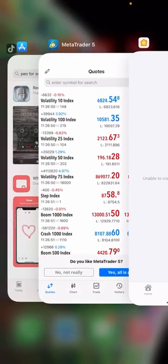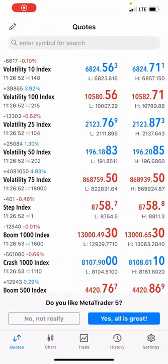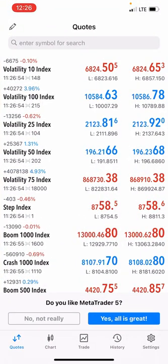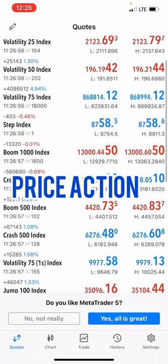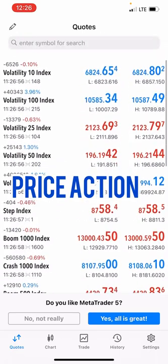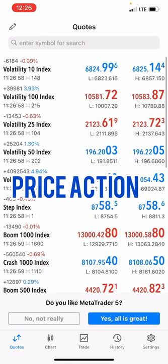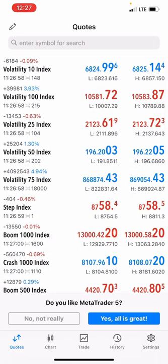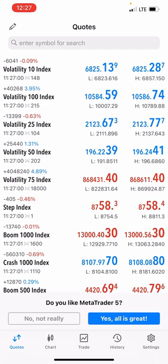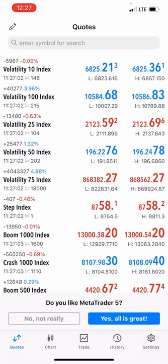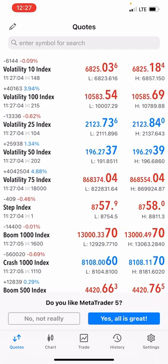Hello guys, welcome to Forex Success. In this video I'm going to show you how you can trade synthetic indices on a long-term basis.